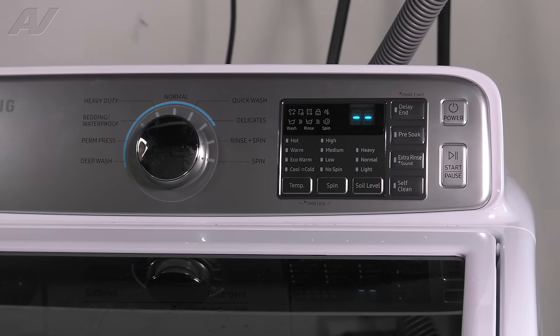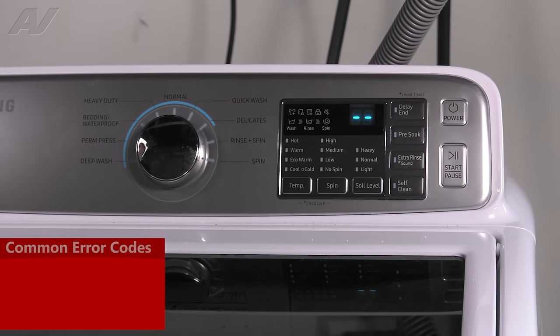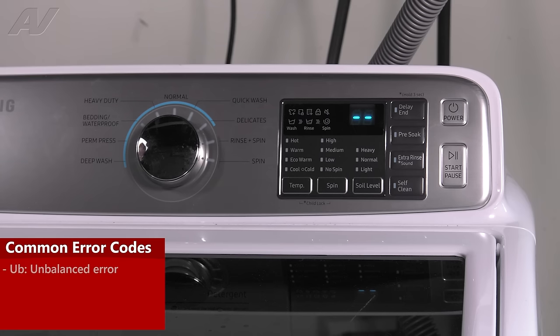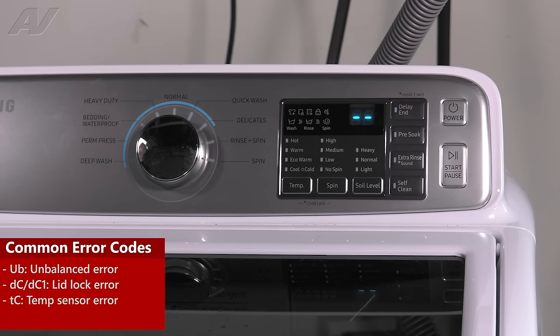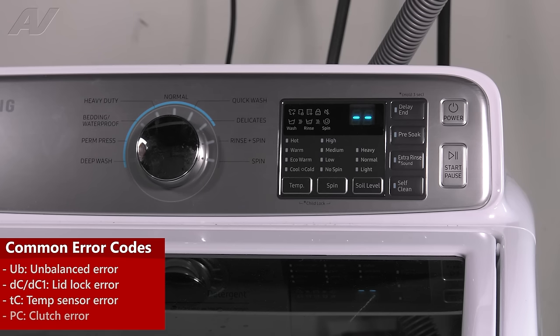Now the most common error codes you're going to find would be a UB for an unbalanced load. You could have a DC error code, which is for a lock mechanism. The TC error code for a temperature sensor. You could also have any type of clutch problems, which is the PC error code.